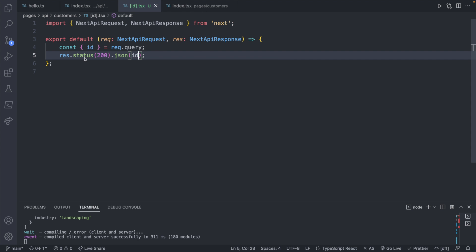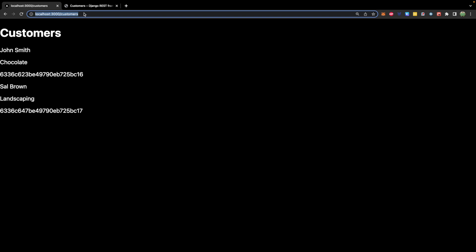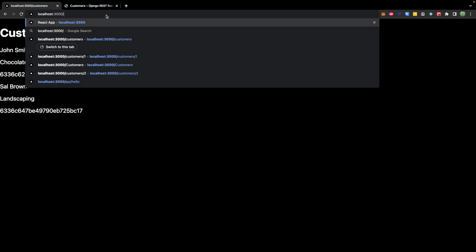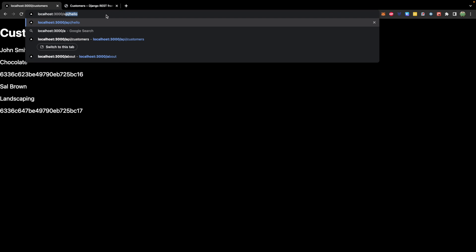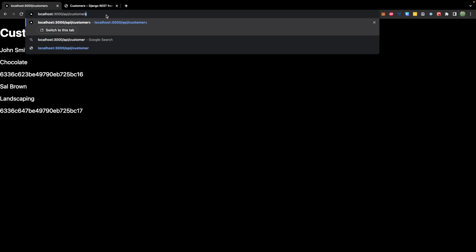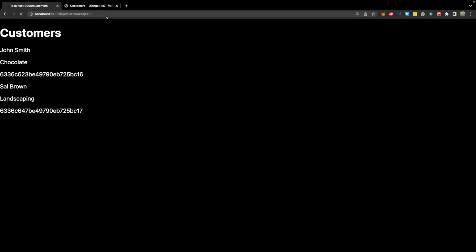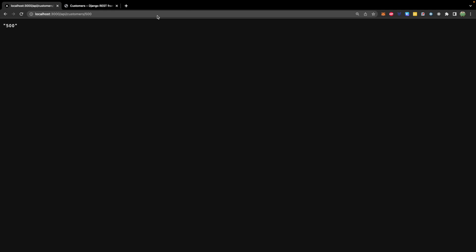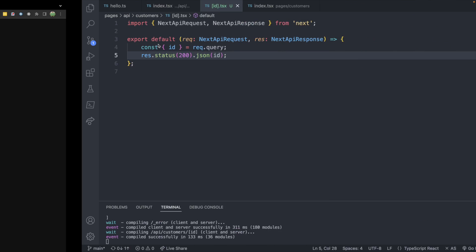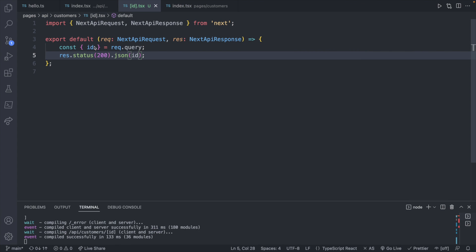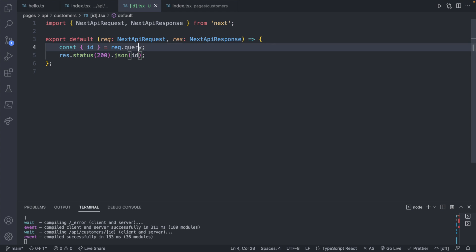Let's save and try this out. You should be able to access this from not just /customers but from /api/customers/500 for example, and we get the result 500. So far so good. Now what we can do is take this id value and query MongoDB.